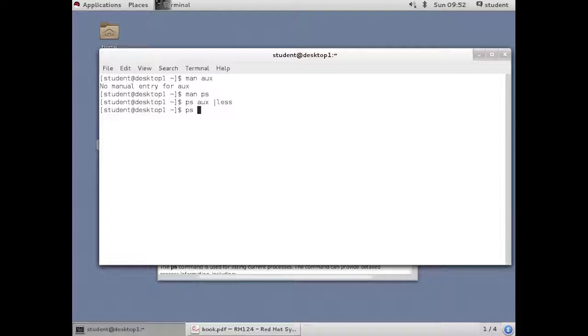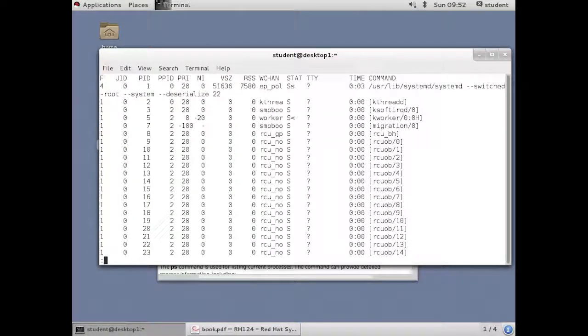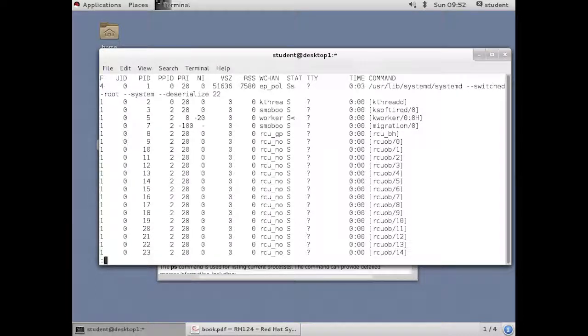PS-LAX is also a popular, it gives a longer listing, they call it. And this includes, notice the priority column and the NICING column. And otherwise it seems pretty much the same as the AUX, but a slightly different output.